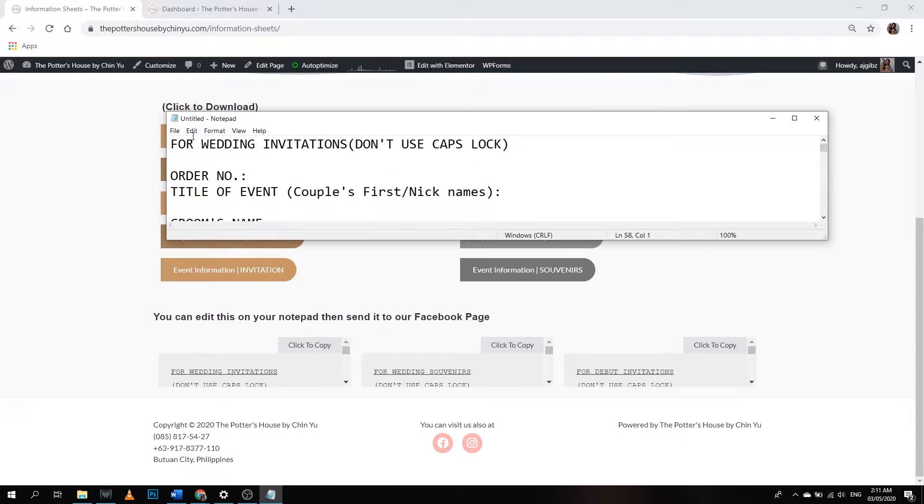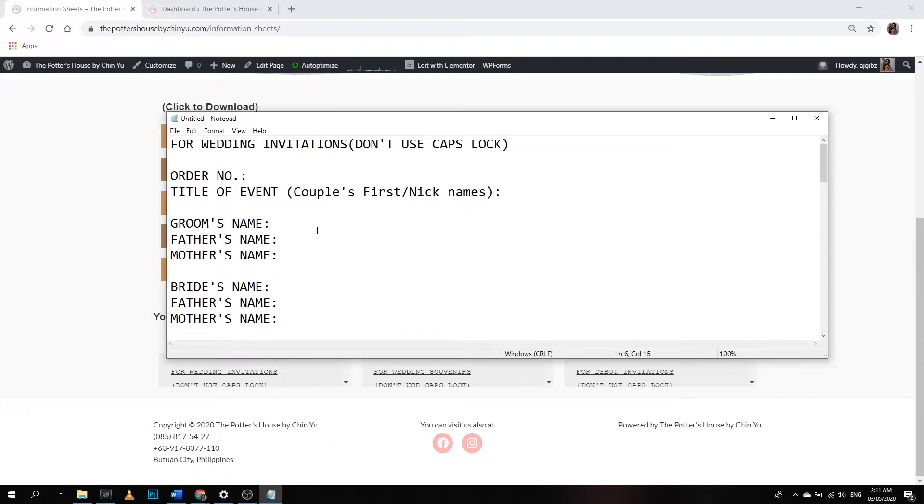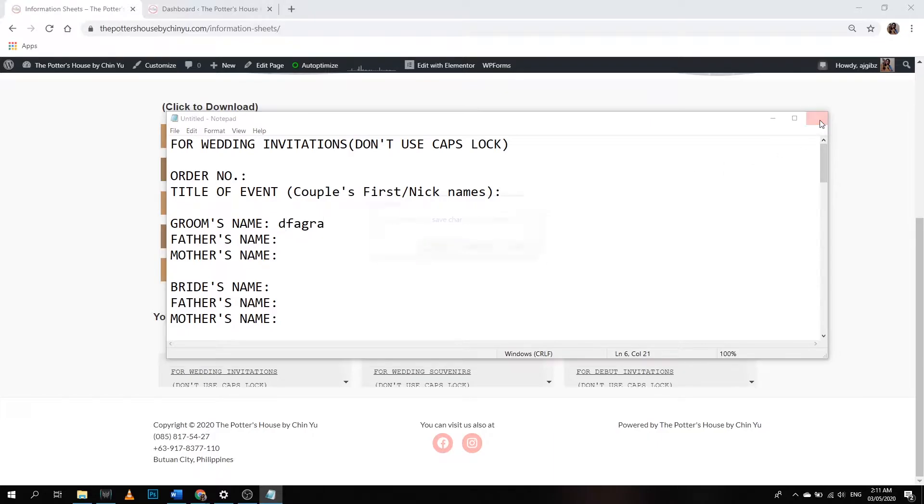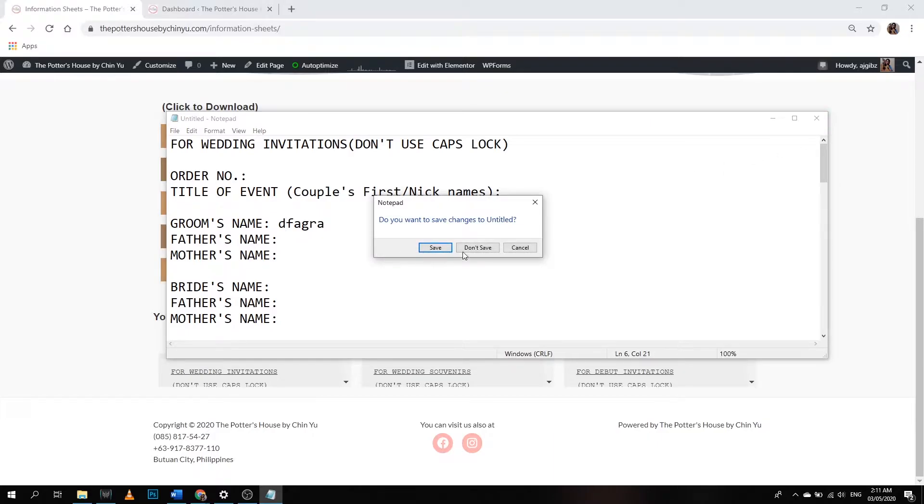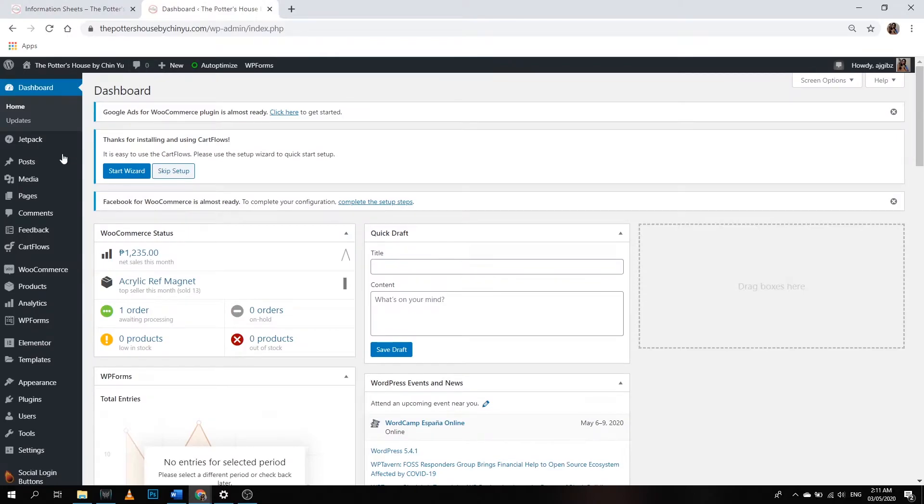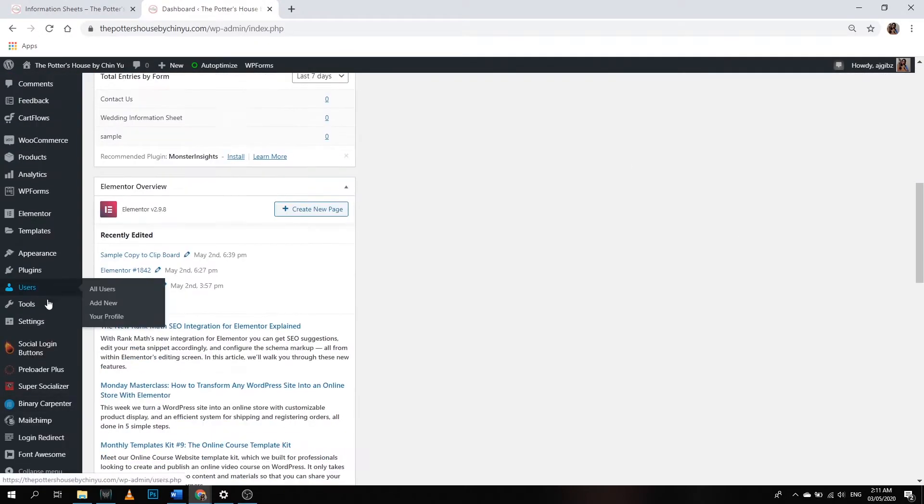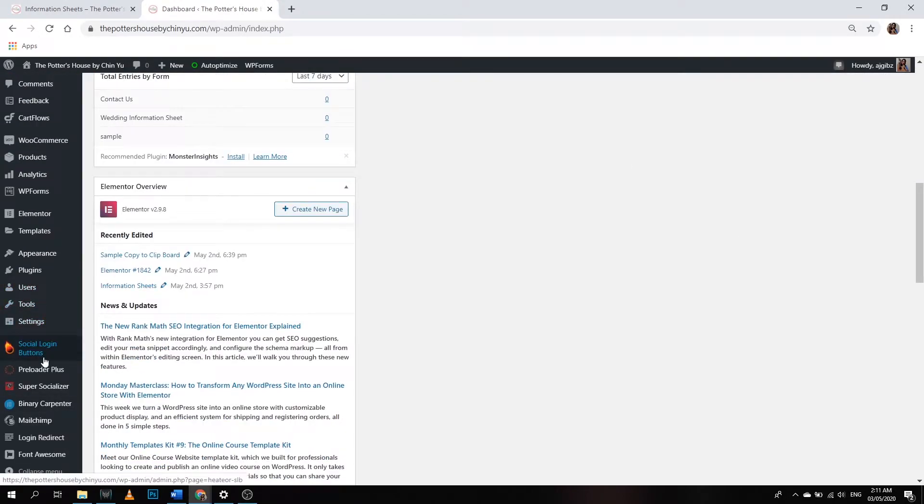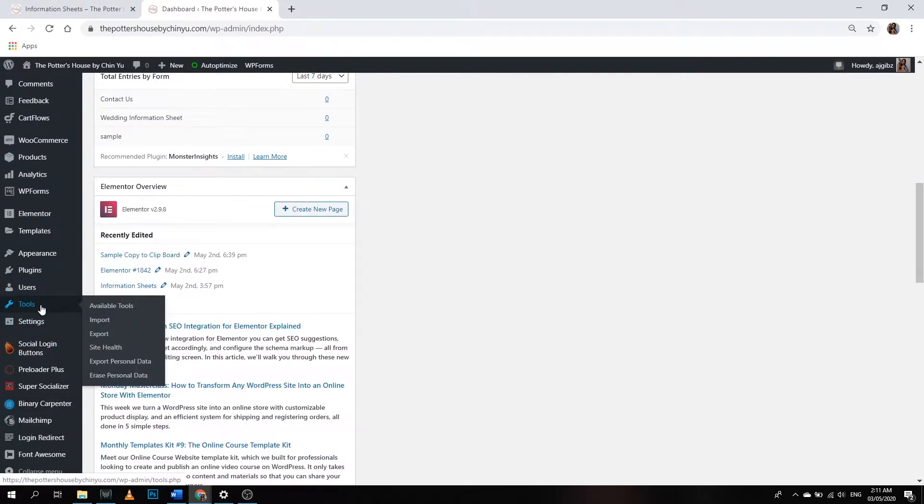For wedding invitations, don't use caps lock. I really need this form to be filled up by my clients and then sent back to us on our Facebook page. Now I'm going to show you how I did it. Let's go back to dashboard. I used a plugin called Copy Anything to Clipboard.